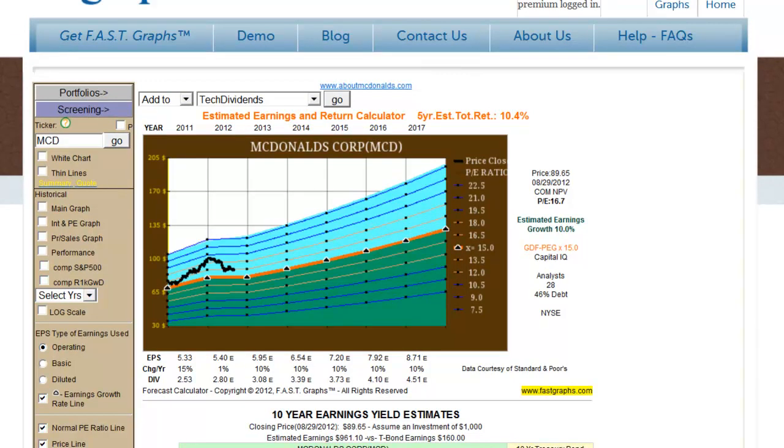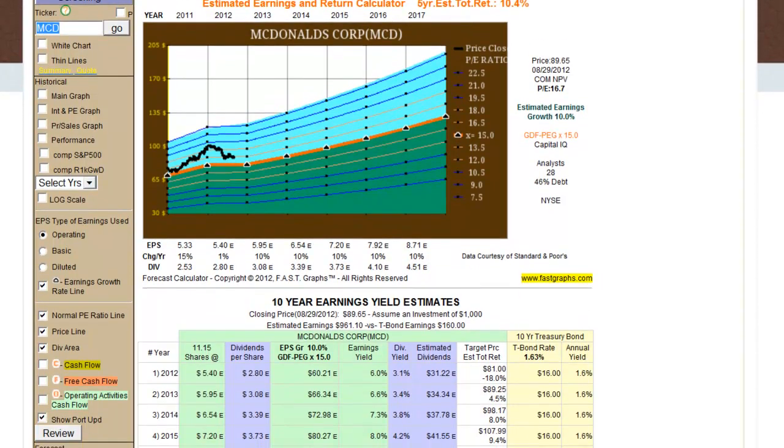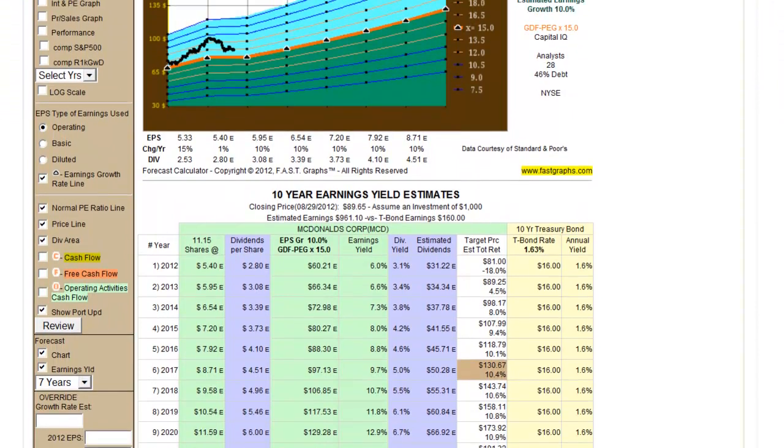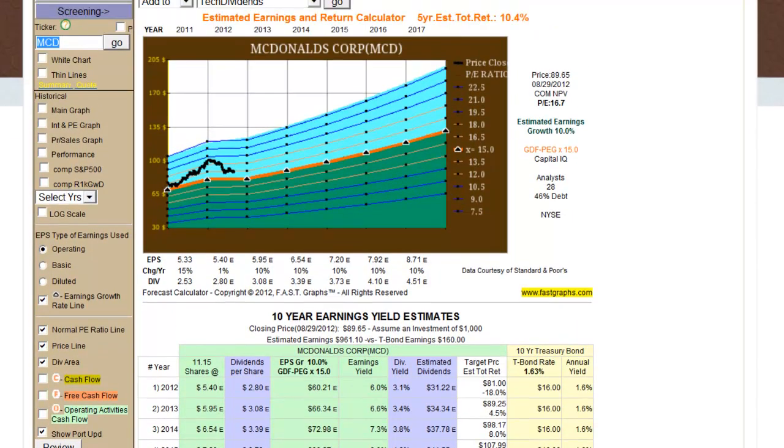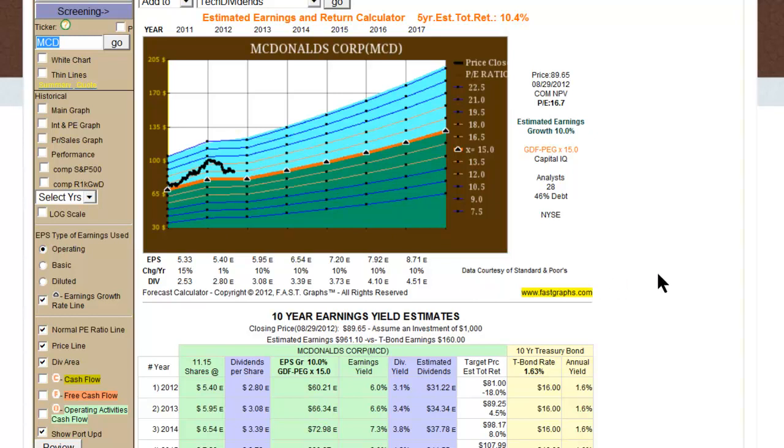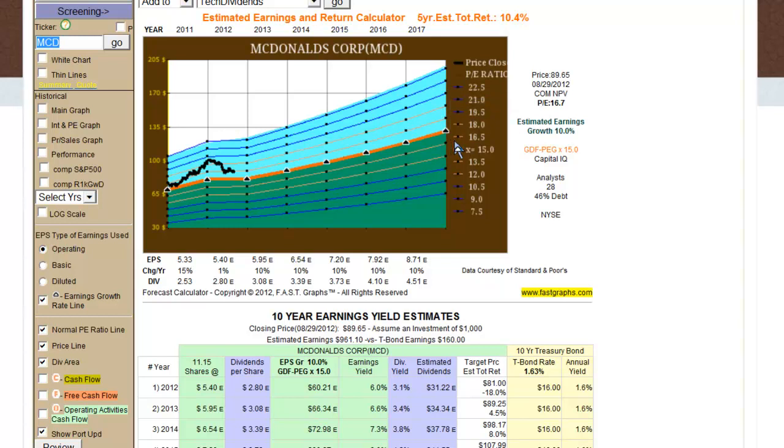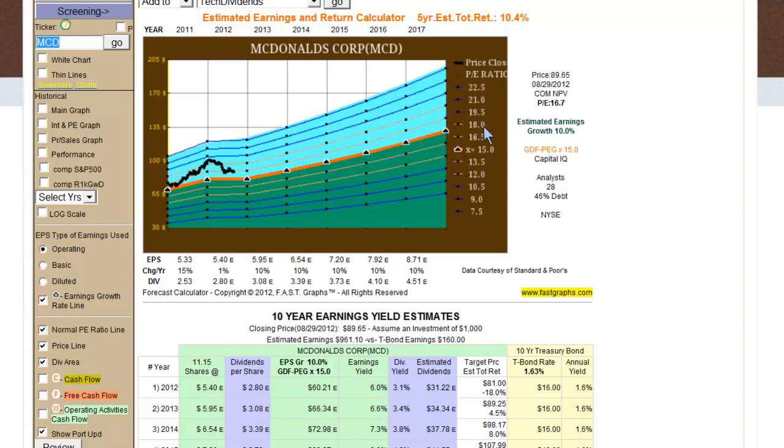So let's now move on to the original McDonald's Corporation example we used and look at the 10-year earnings yield estimate, or what we like to call the I-chart, EYE, earnings yield estimate chart. And that chart is actually a mathematical representation of the picture of the estimated earnings and return calculator. And since McDonald's has a calendar fiscal year, this will make it a little easier to present here. We've got a target 10.4%, which indicates that McDonald's by 12-31-2017 grew earnings as expected, and therefore it would be a target price of $130.67 at 15 times earnings from its $89.65 add in dividends, and that would equal a 10.4% compounded return.